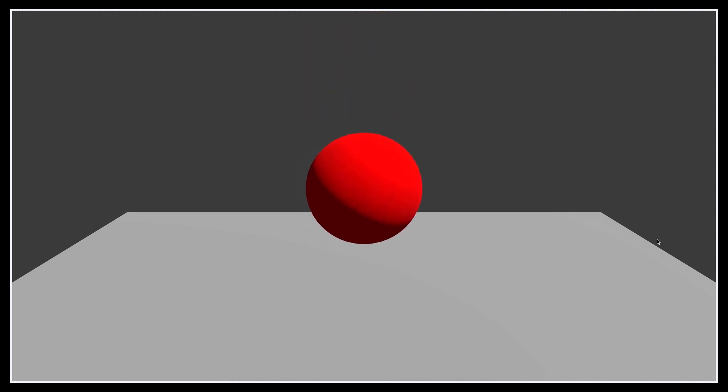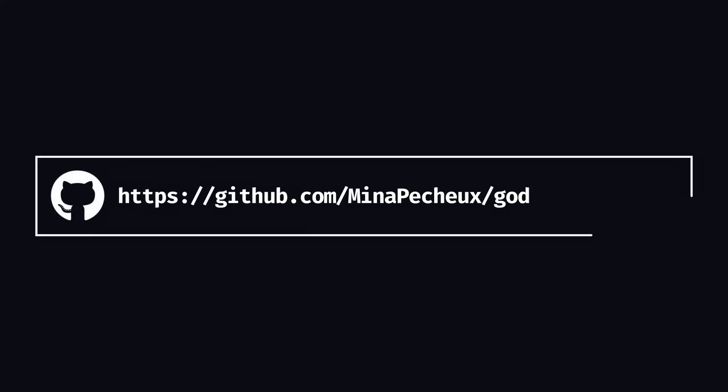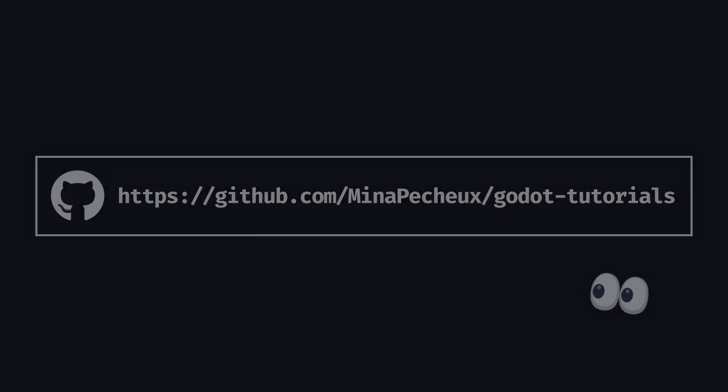As usual, don't forget that you can get the demo scene and all the assets from this demo on my GitHub with all my other Godot tutorials. And on that note, time to dive in and take our first steps in Godot.